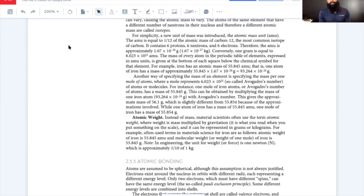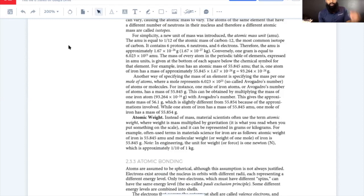A mole is Avogadro's number — 6.023 times 10 to the 23rd — of atoms or molecules. Atomic weight is different from atomic mass: weight is mass multiplied by gravitation. In material science, the atomic weight of iron is 55.845, and the molecular weight — or weight of one mole of iron — is 55.845 grams.